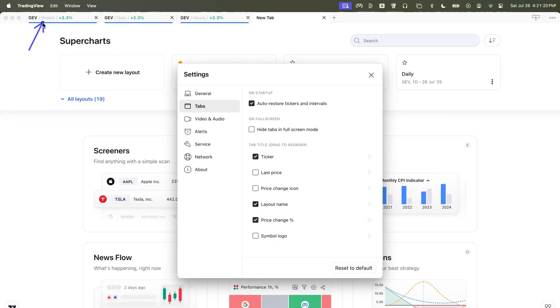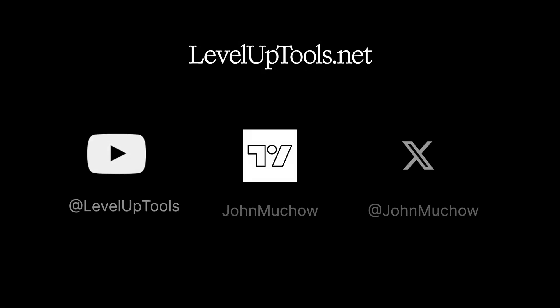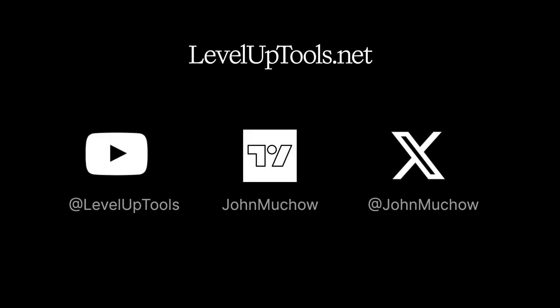So there's the ticker, there's the tab name, and there is the price change percent. And that's all there is to it. I hope you found this helpful and we'll see you in the next video.